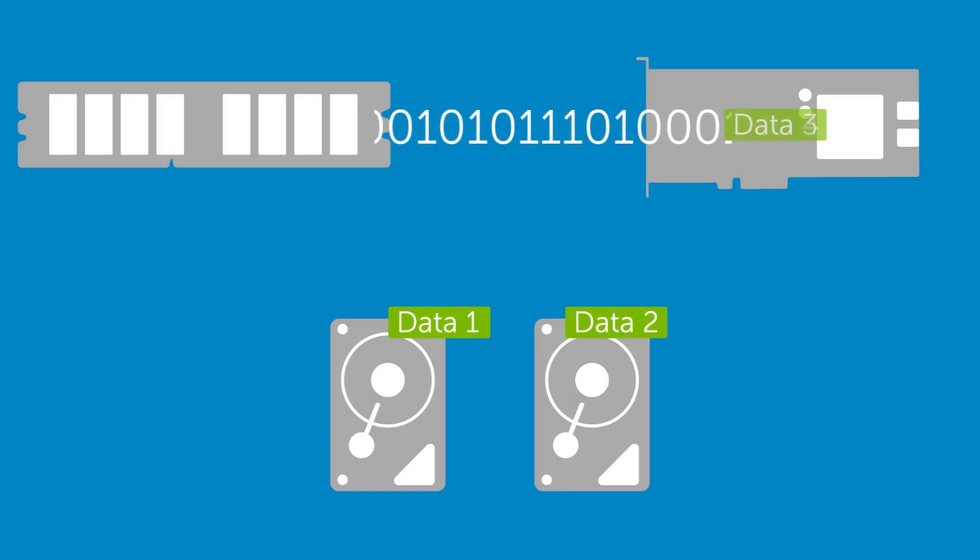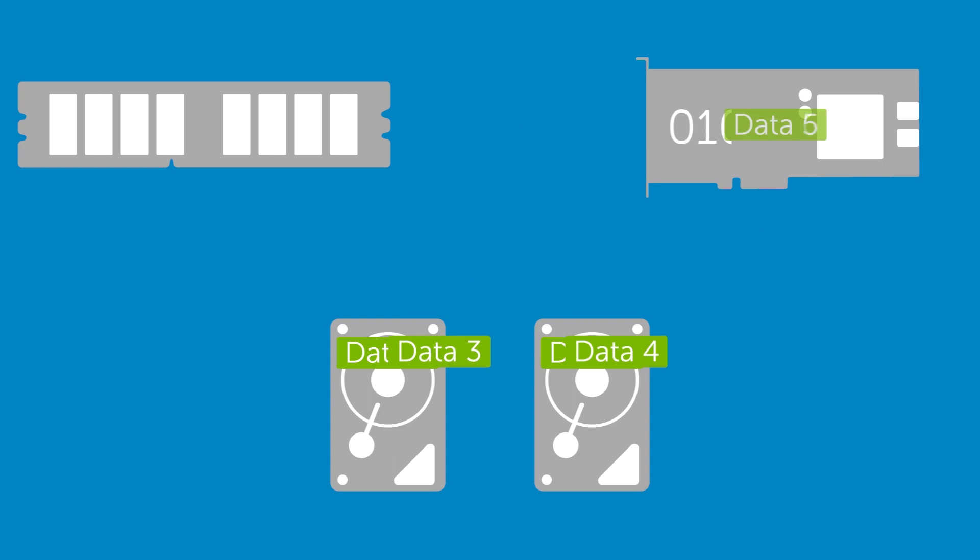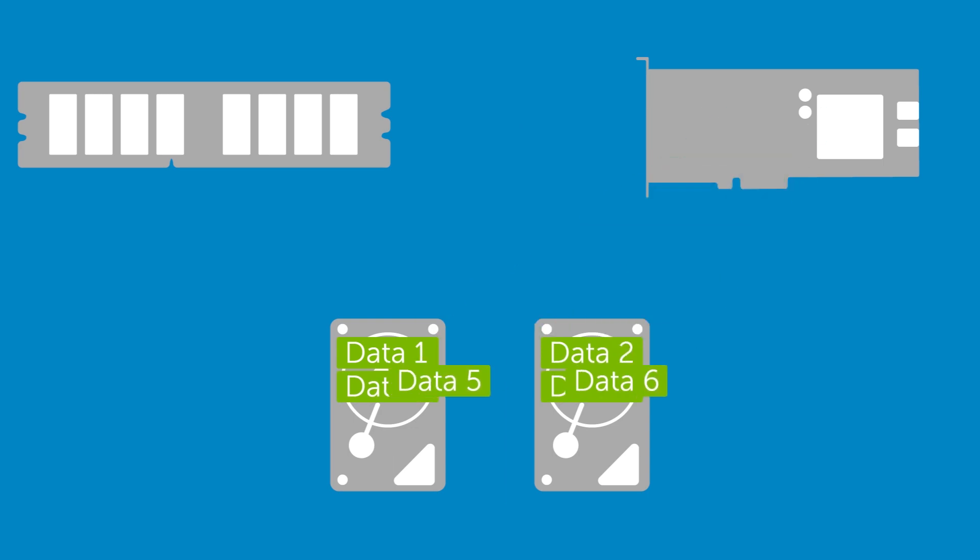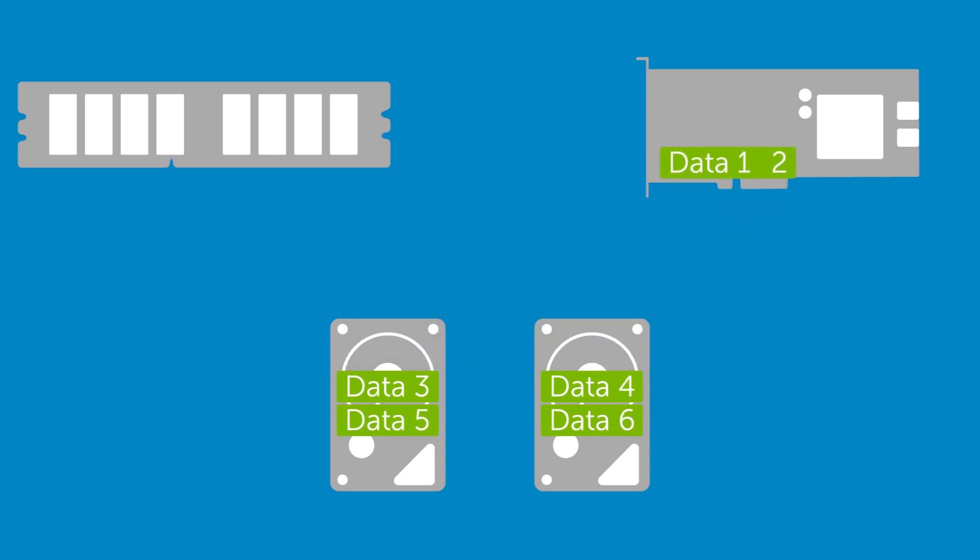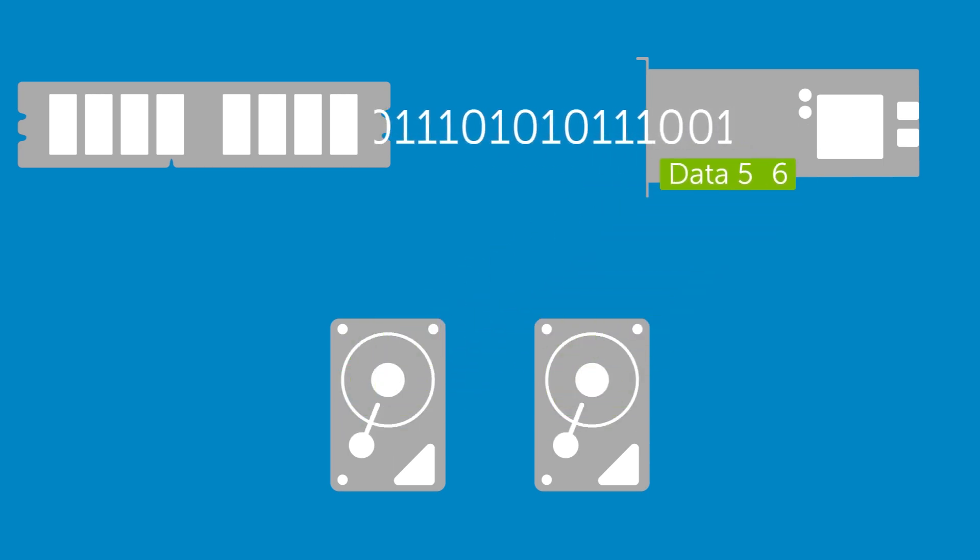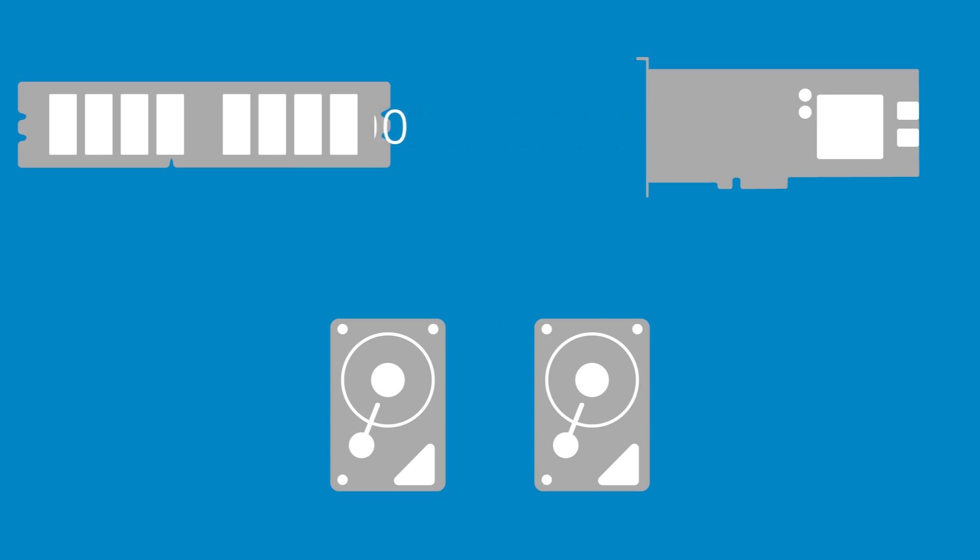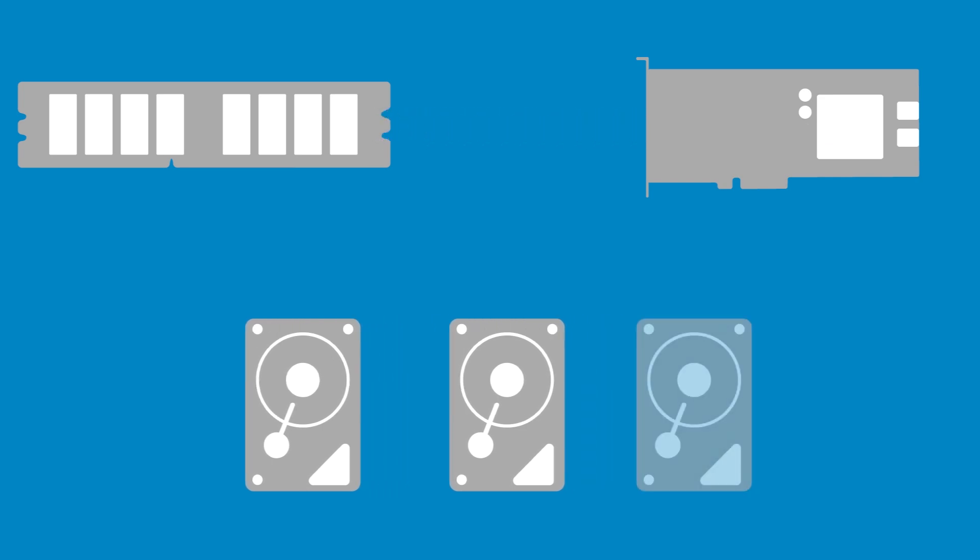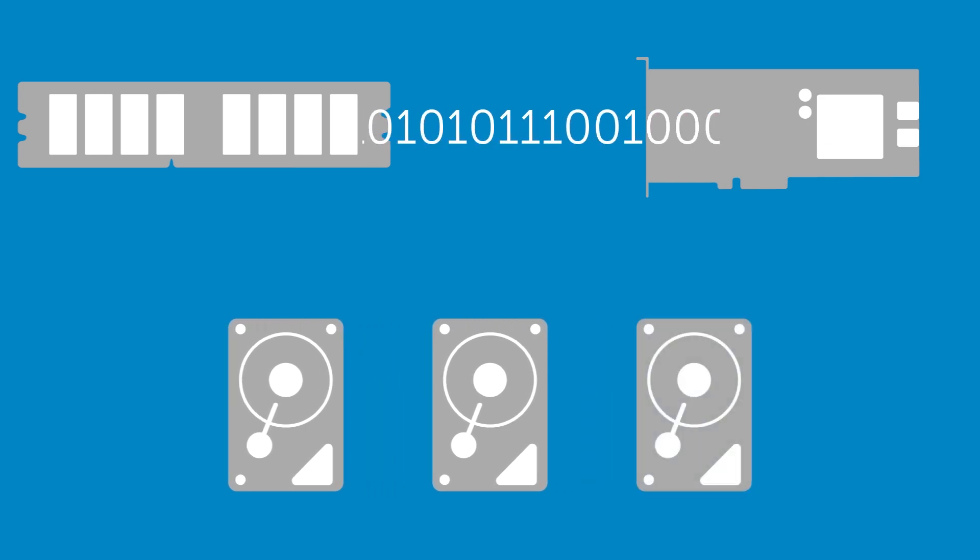RAID 0 uses striping only and requires at least two disks. Performance is improved compared to a single disk. The more disks in the array, the greater the improvement.